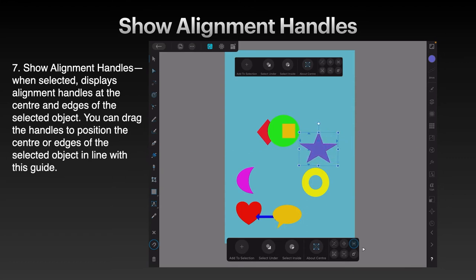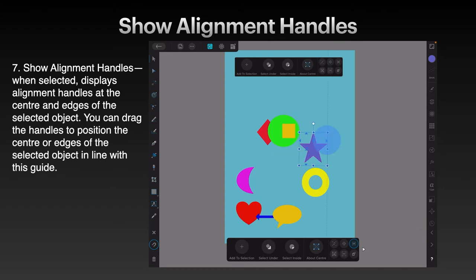Be careful — dragging the dot moves the object, whereas using the little triangle moves the whole thing. Don't confuse the bounding box dots with the triangles.